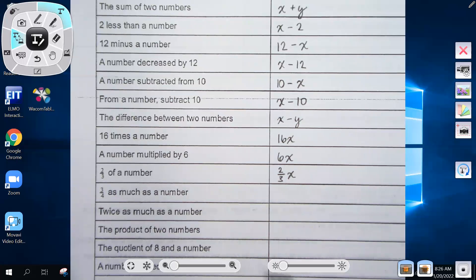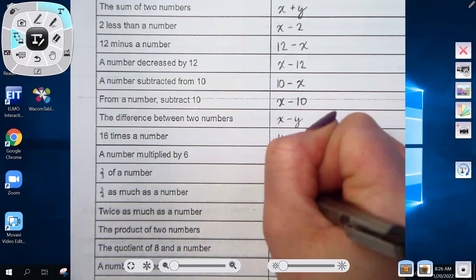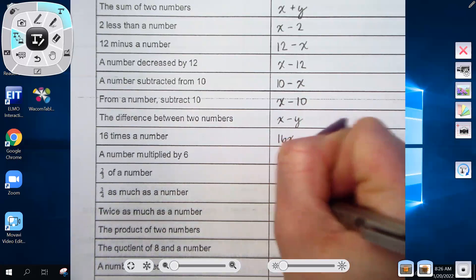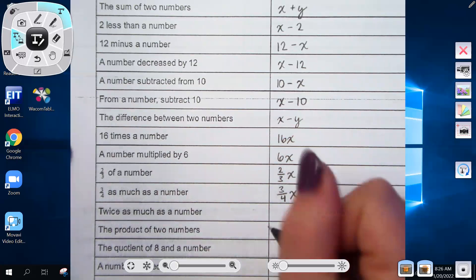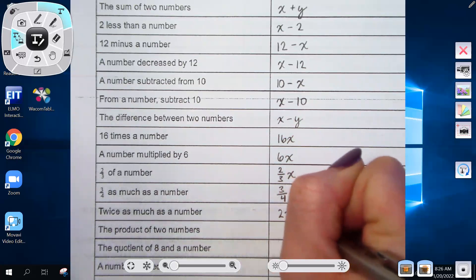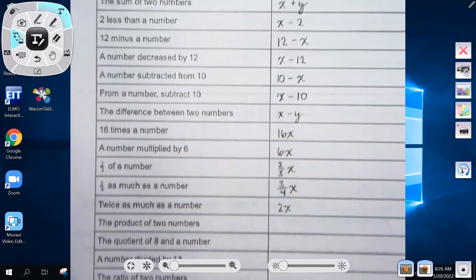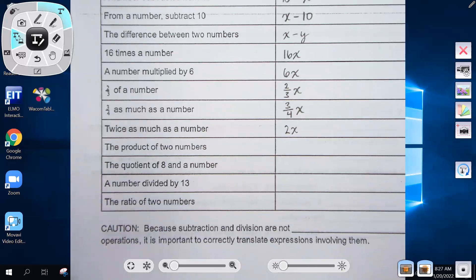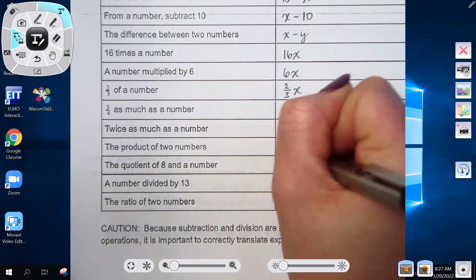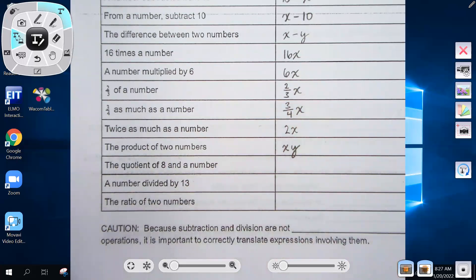'Three-fourths as much as a number' is three-fourths x, same idea. 'Twice as much as a number' would be 2x. 'The product of two numbers' — product means multiplication — and since we don't know the value of either number, it's just xy.